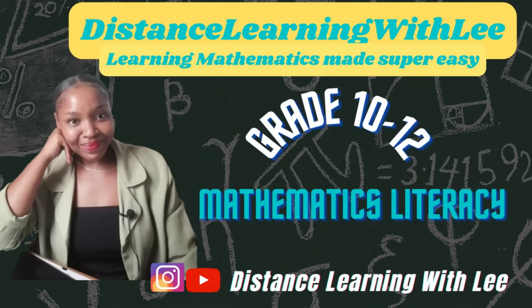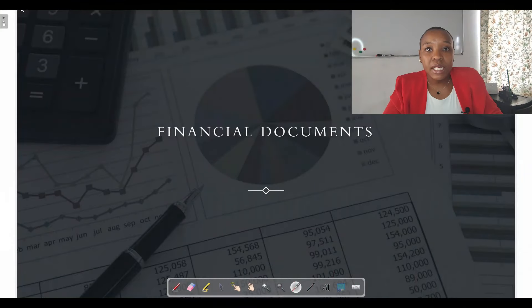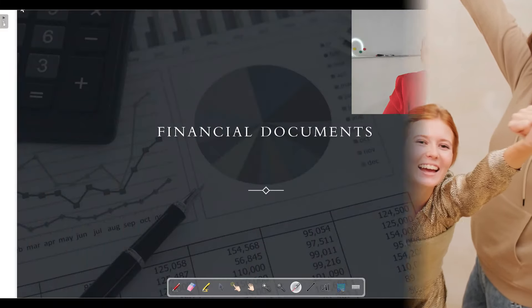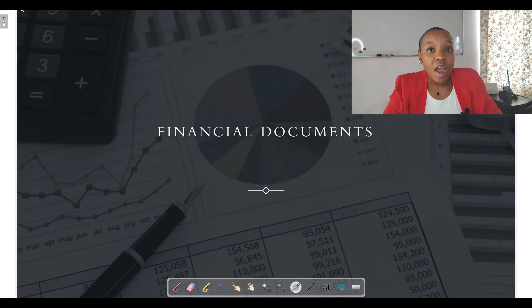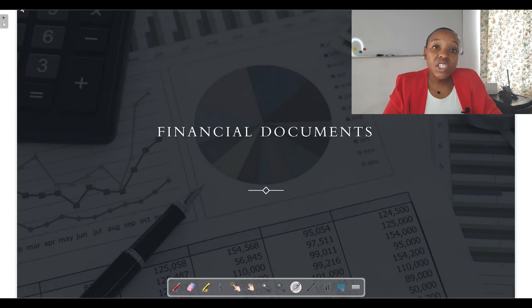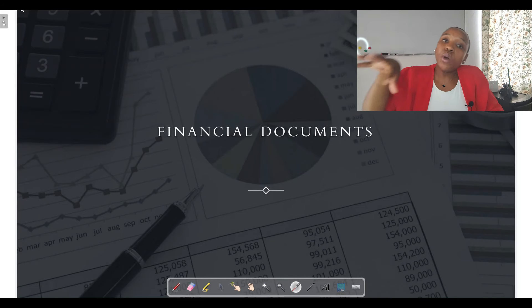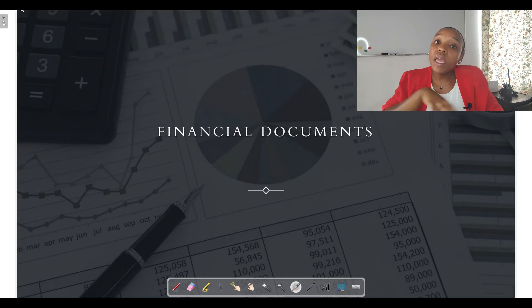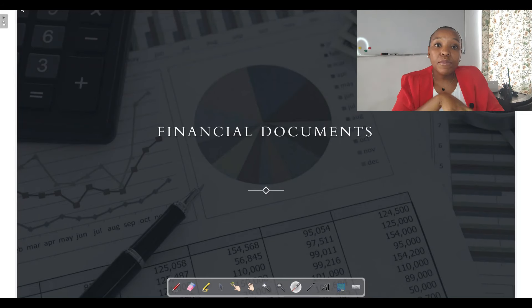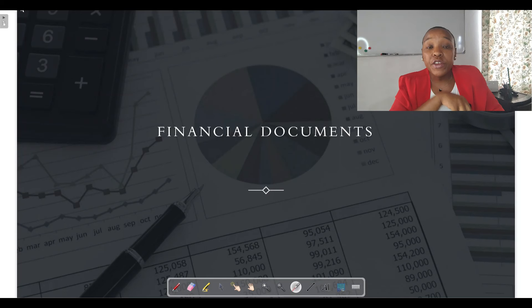Welcome to Distance Learning with Lee, where I make learning mathematics super easy. Welcome to the first lesson on Finance. In today's lesson we are going to be focusing on financial documents. Before we get started, I'm going to give you a quick overview of what you need to be able to do when it comes to financial documents in your Grade 11 and Grade 12 years.